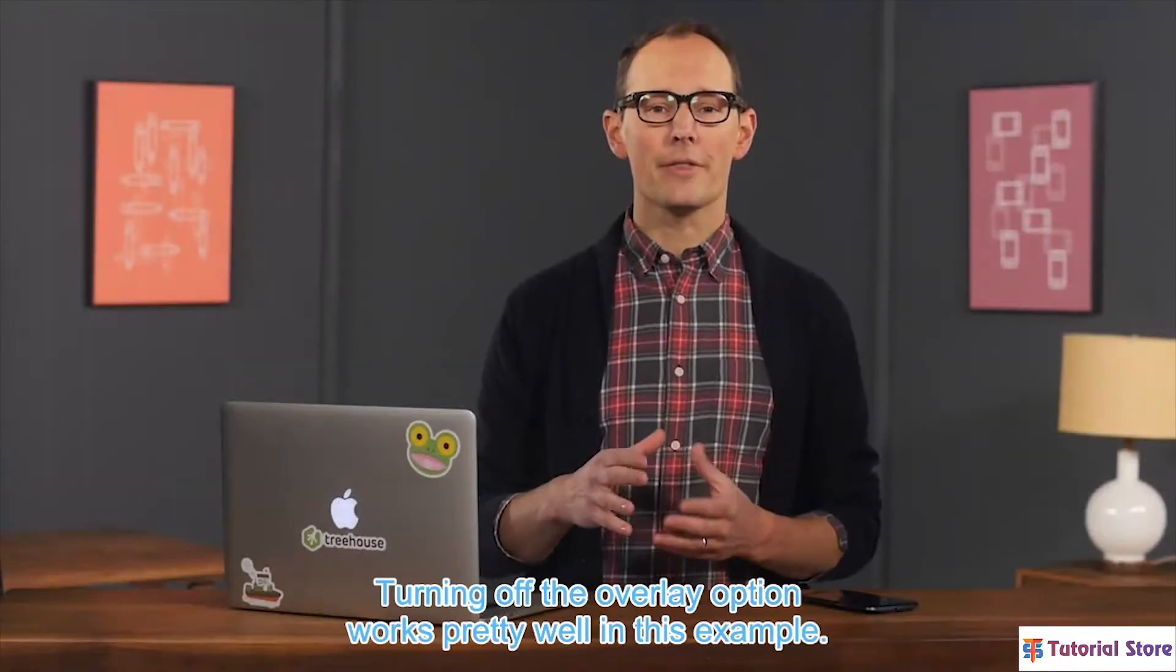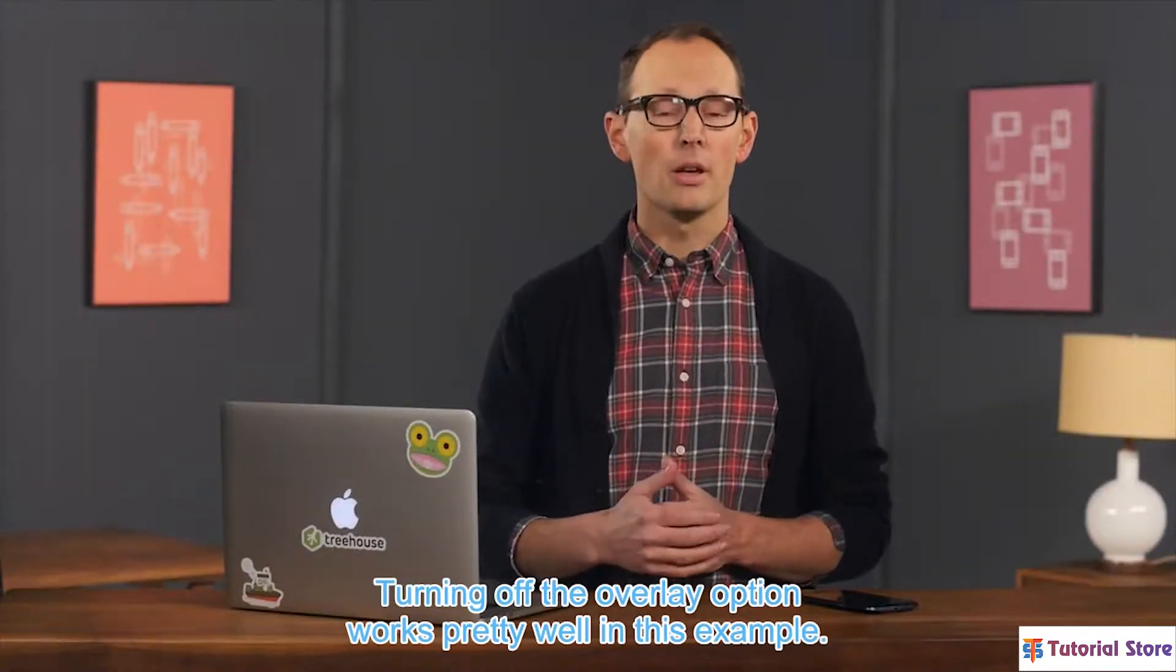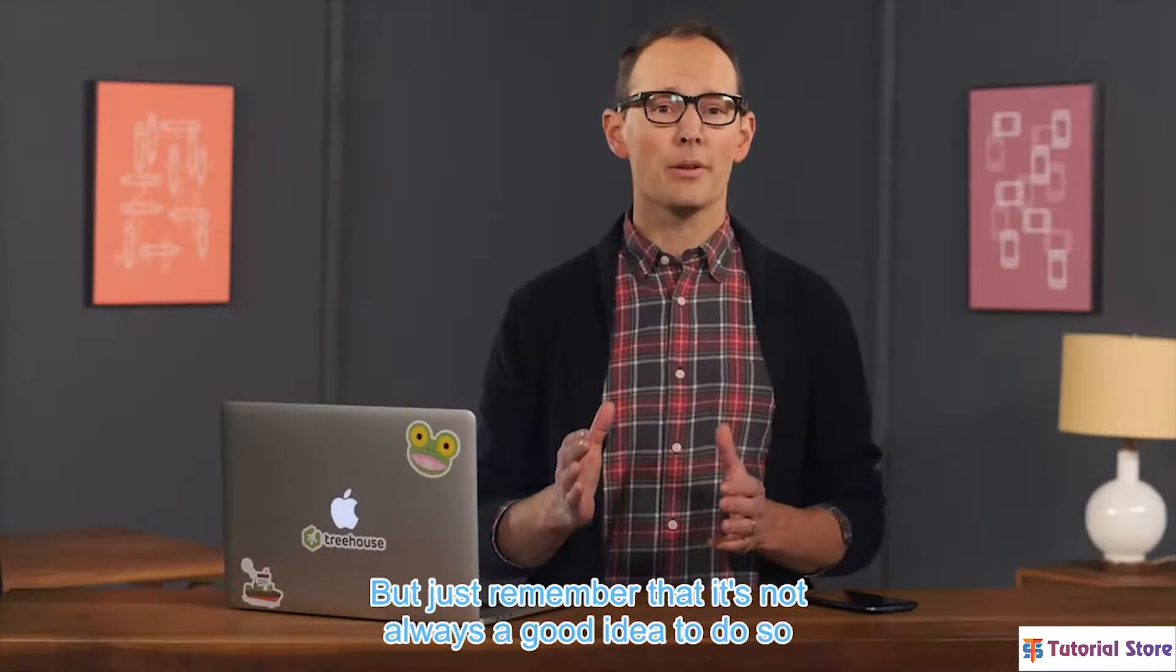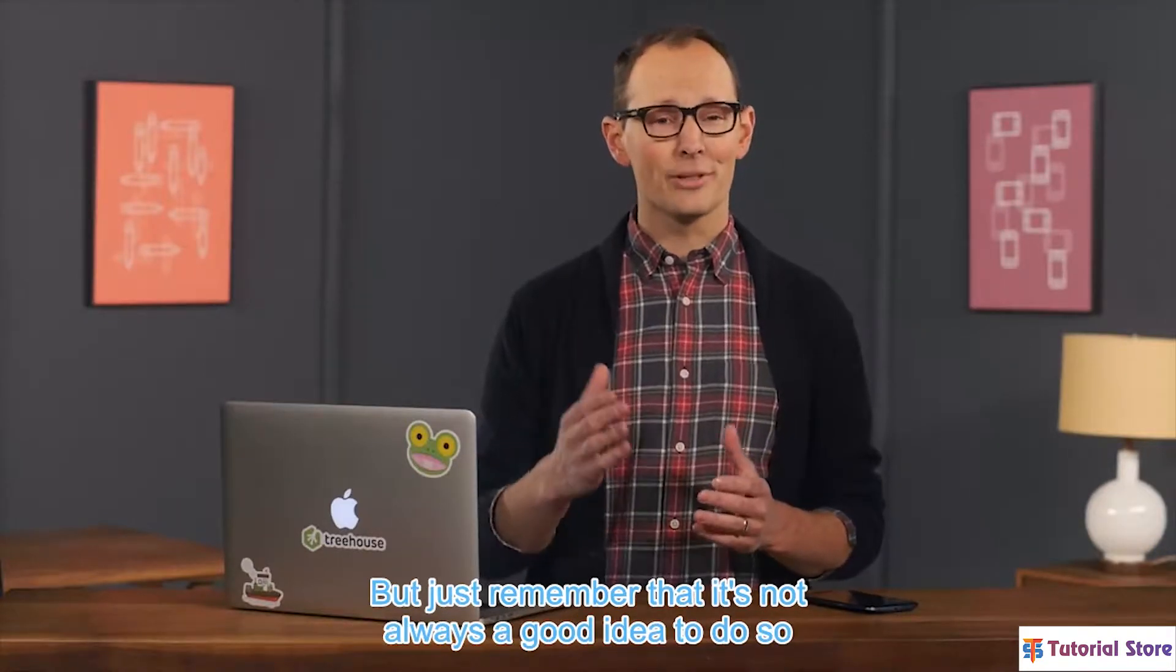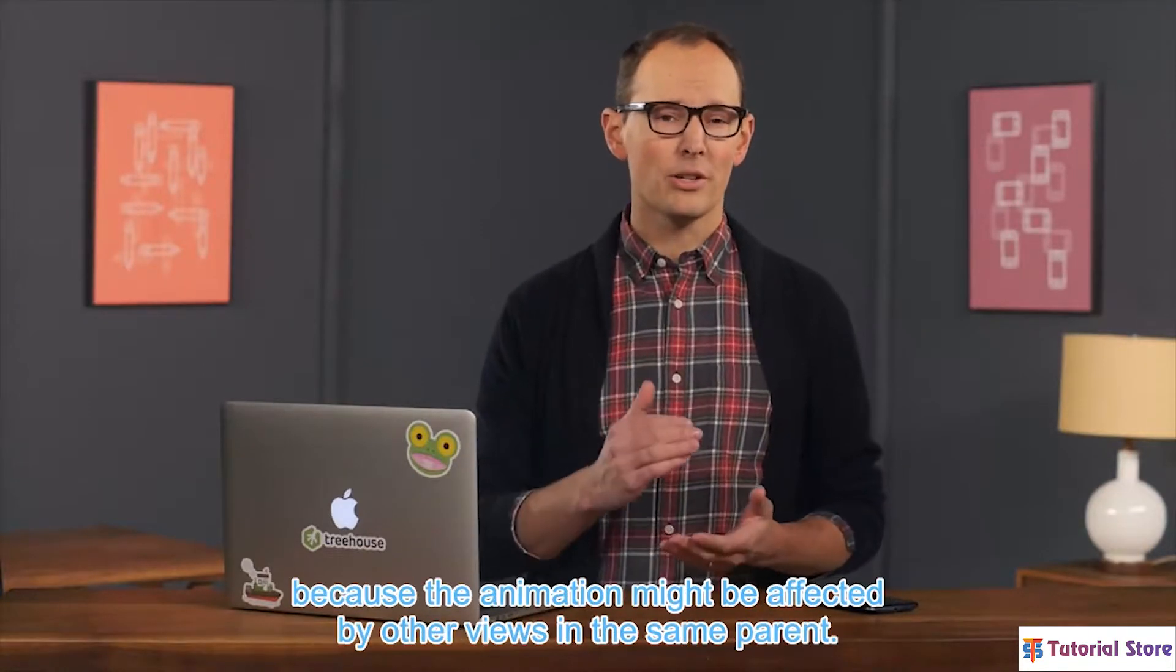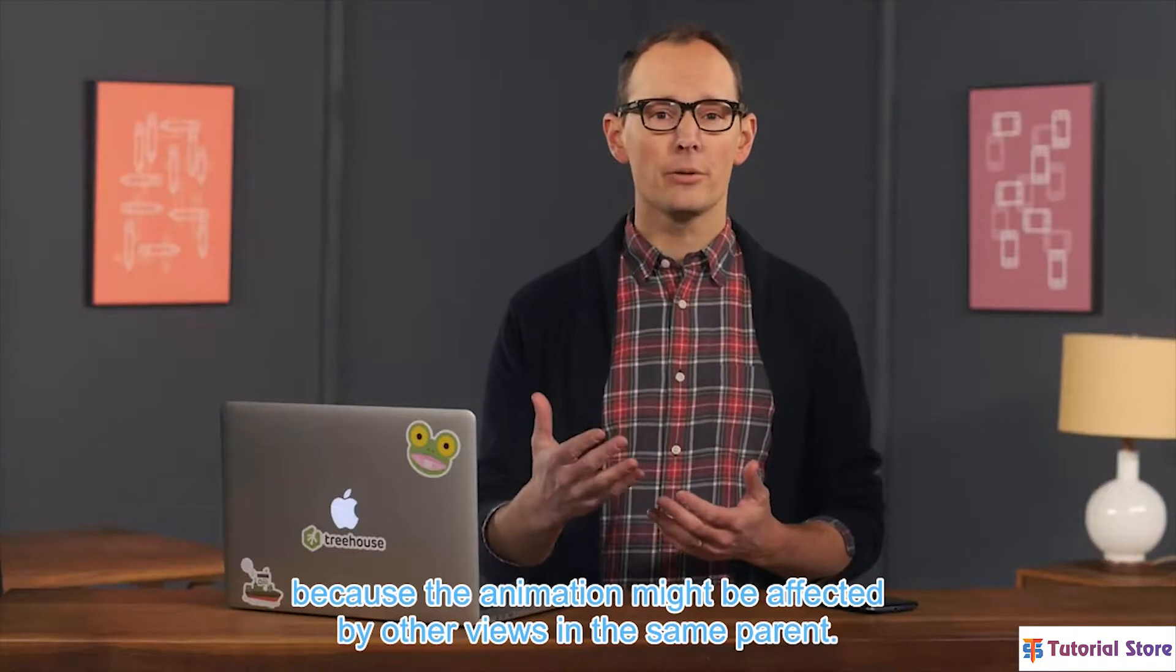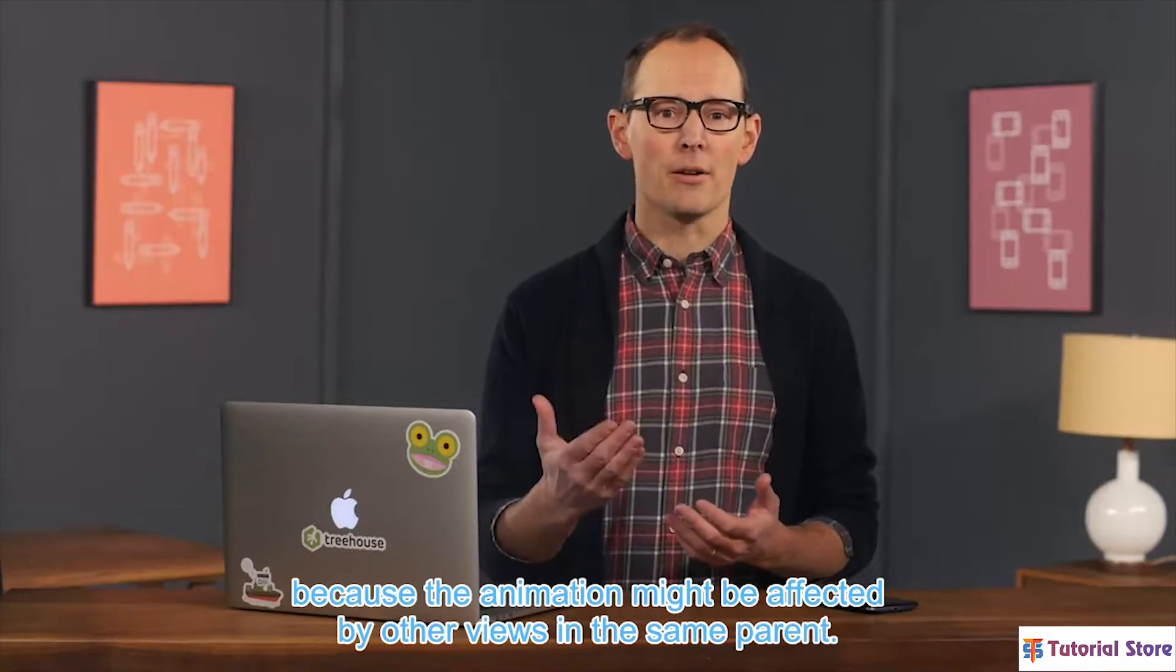Turning off the overlay option works pretty well in this example. But just remember that it's not always a good idea to do so, because the animation might be affected by other views in the same parent, and also the bounding box of the parent view.